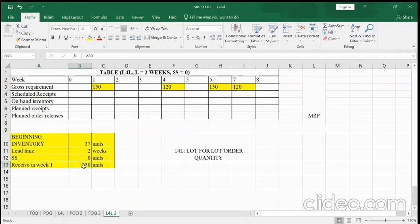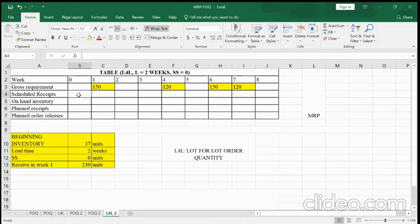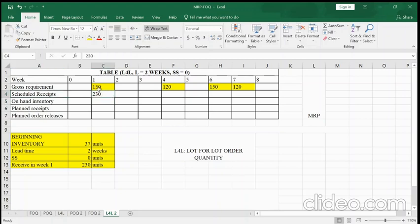We will receive 230 units in week one. For the scheduled receipts row, we put 230 in week one. Scheduled receipts are the quantity of products you already ordered in the past, but the supplier was not able to supply on time, so they schedule a delivery. Here the scheduled receipt is 230 products in week one; weeks two through eight are left blank.